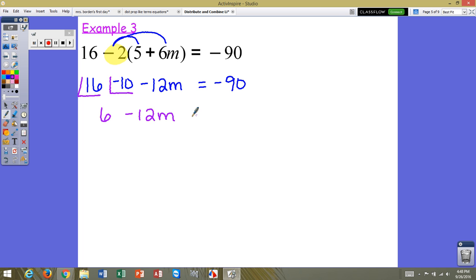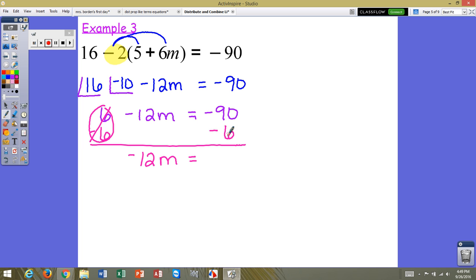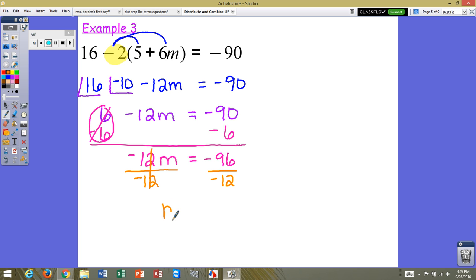So we have 6 minus 12n equals negative 90. We want to undo addition and subtraction — our constant is 6, and since it's positive, the opposite is negative 6. We do negative 6 on both sides to create a zero pair. This gives us negative 12n equals negative 90 minus 6. Both integers are negative, so we're adding and keeping the sign, giving negative 96. We divide by the coefficient negative 12 on both sides, leaving m equals negative 96 divided by negative 12, which is positive 8.